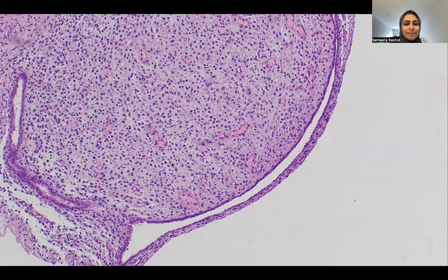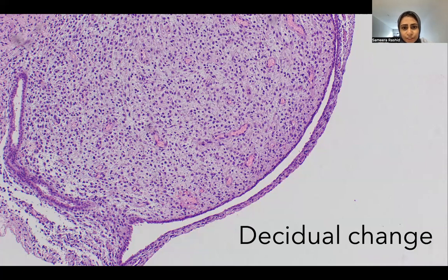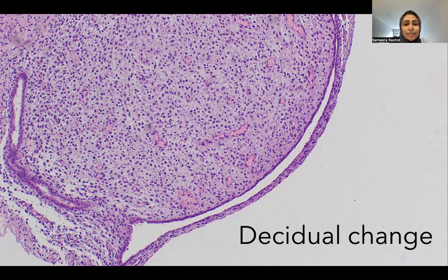This is a change seen in pretty much all organs of the body whenever a woman is pregnant, and in some cases when she is taking exogenous hormones. The stromal cells have a fluffy border and an edematous appearance — this is what we call decidual change. It happens mostly in pregnancy, but in cases of exogenous hormone use it can be seen in the uterus and endometrial stroma, and rarely in other organs. In this case, we have decidual change in the fallopian tube.